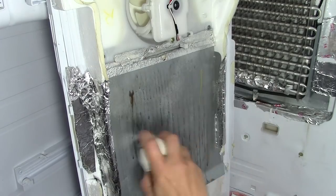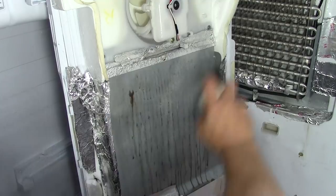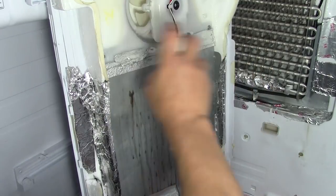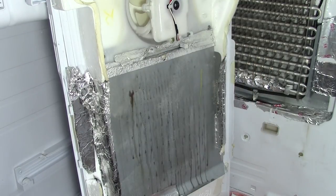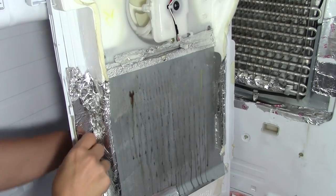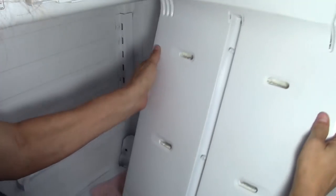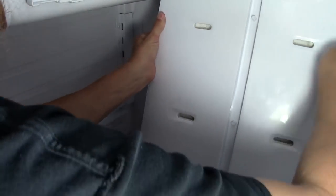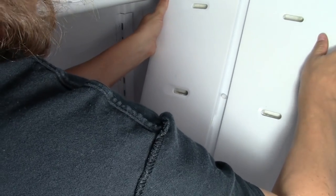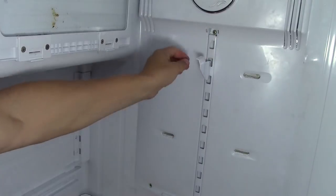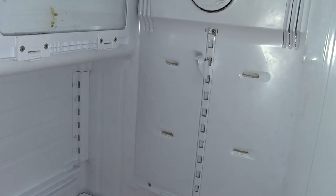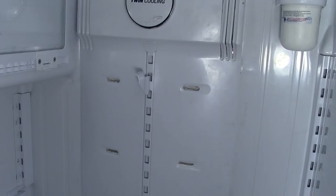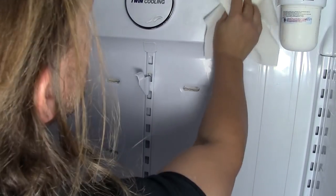I'm going to spray a little cooking spray on here to make sure it comes off easy next time. And let's get this cover back on the way we've always done in the past. We're going to put our screws in and tighten it up nicely.